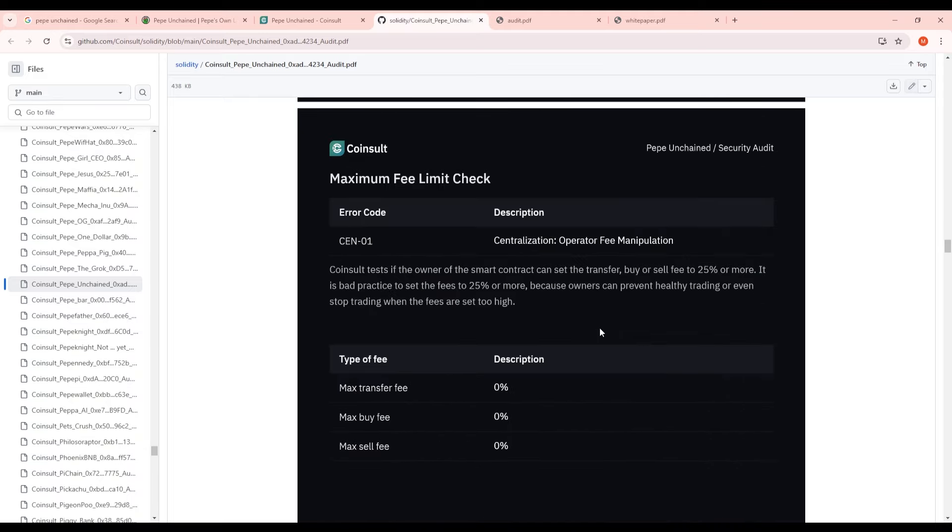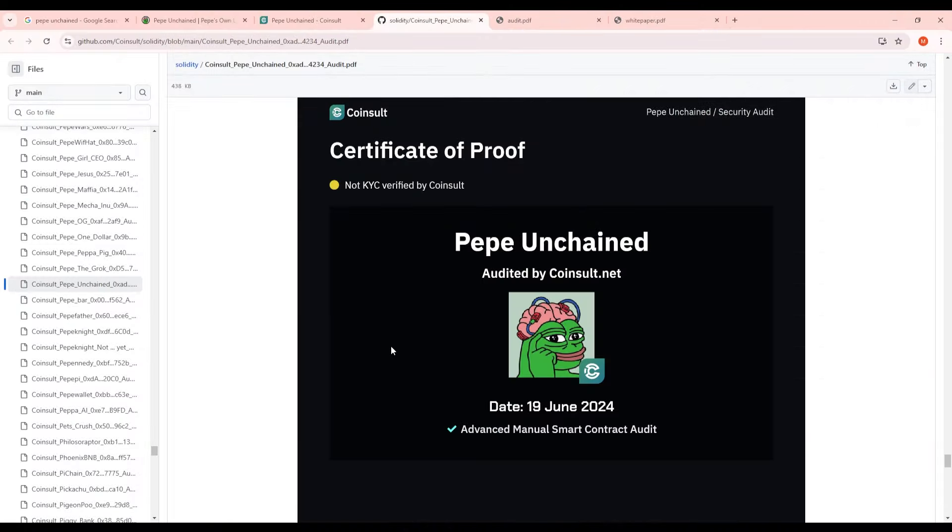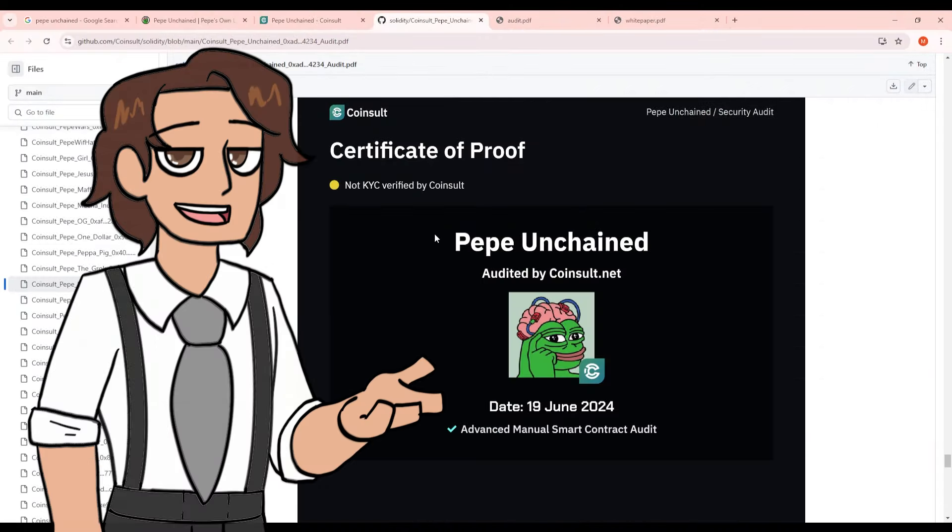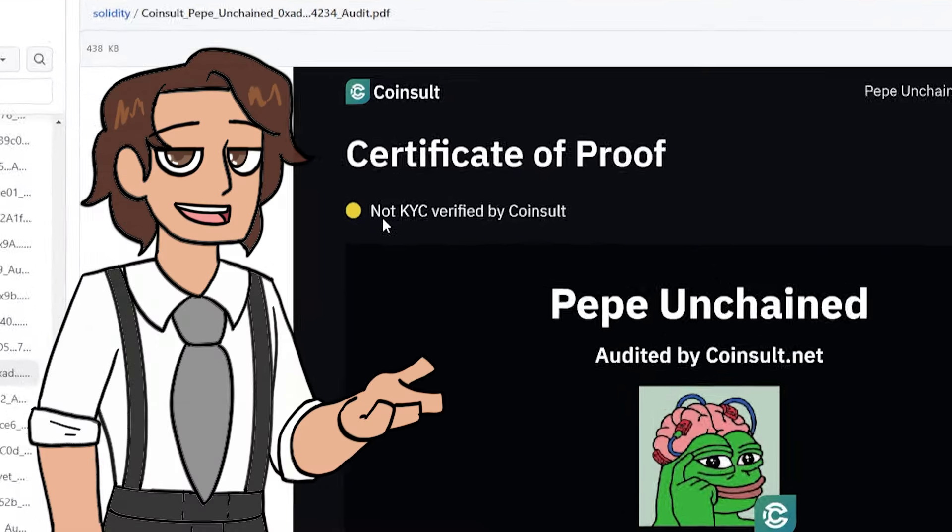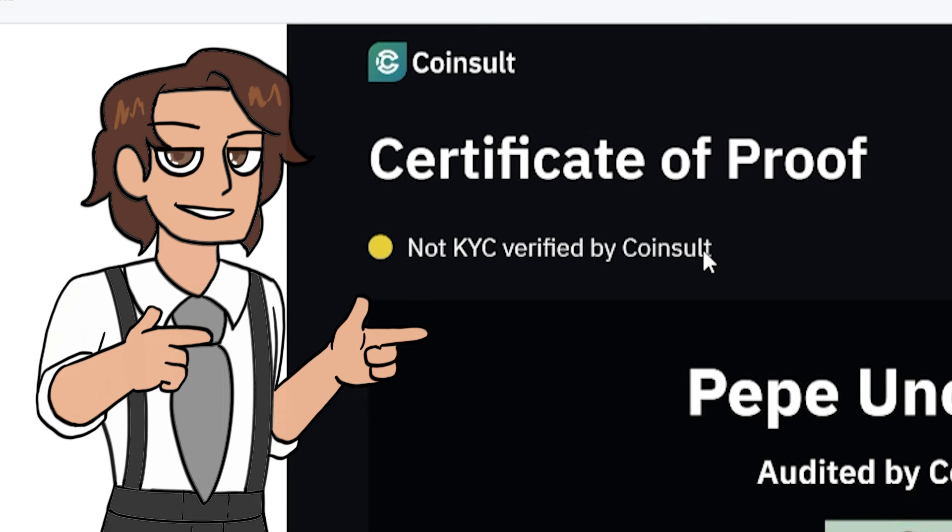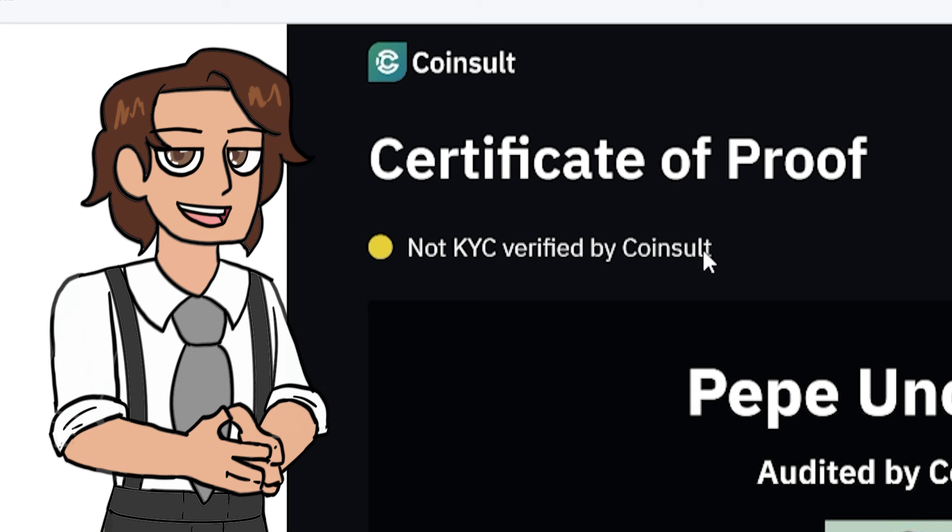Looking at the fees really quickly they're actually non-existent here. There is no buy fee and there's also no selling fee. So that small low risk issue that I've mentioned about before we'd actually see it here. The issue is that they're not KYC verified by Coinsault. You guys already know that cryptocurrency is mostly based on being anonymous so I don't necessarily see this as a huge issue at all.